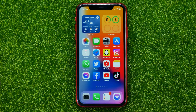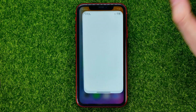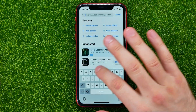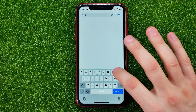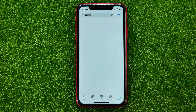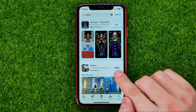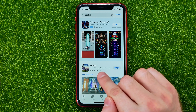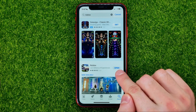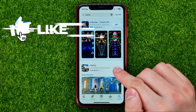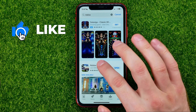So let's begin. First off, open up the App Store and then just search for Roblox. If the button next to Roblox says Update, just tap on it to get the latest Roblox update.